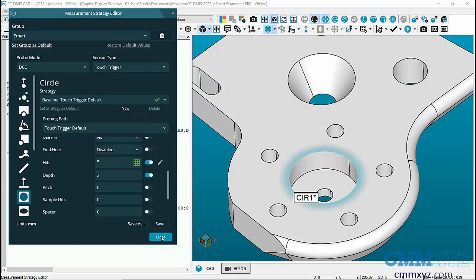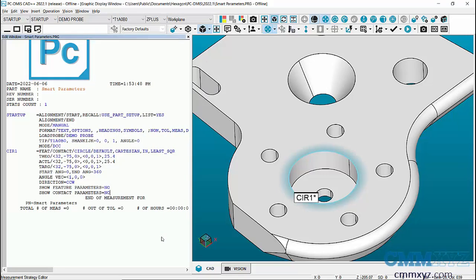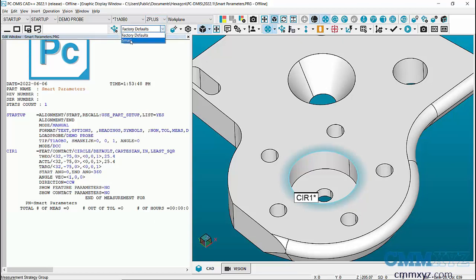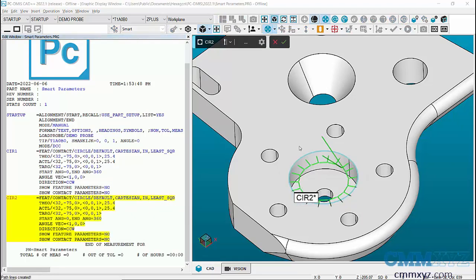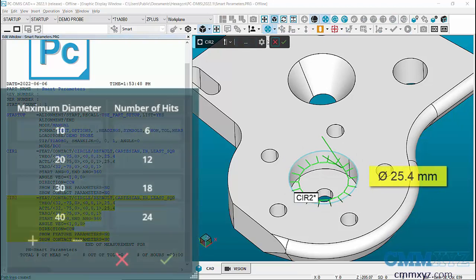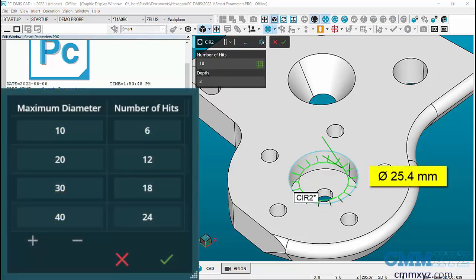Let's close this dialog, and now in the measurement strategy toolbar I'll change the group to smart. So now when I click or shift click these circles, it will use my settings. You can see 18 for that circle because it's in that category that I set to have 18 hits.